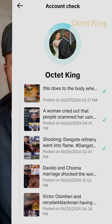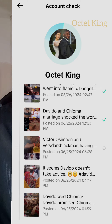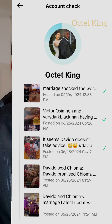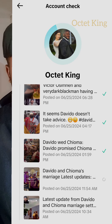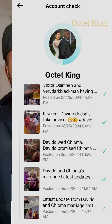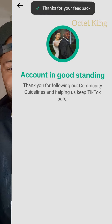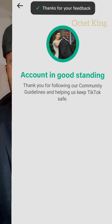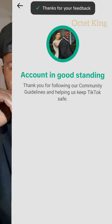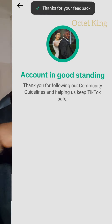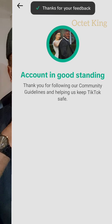TikTok will mark your account as unsafe, so your account will not be recommendable, and any time you upload a video it will not go viral. You can see: account in good standing. Thank you for keeping TikTok guidelines. Thanks for watching — please share.